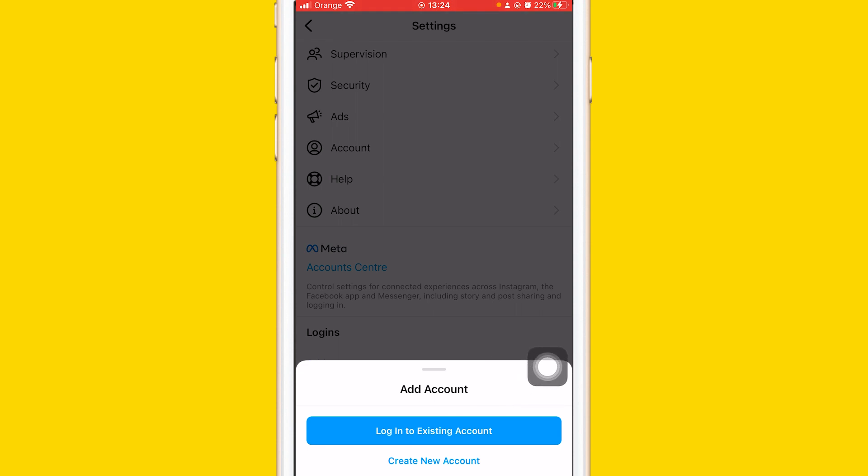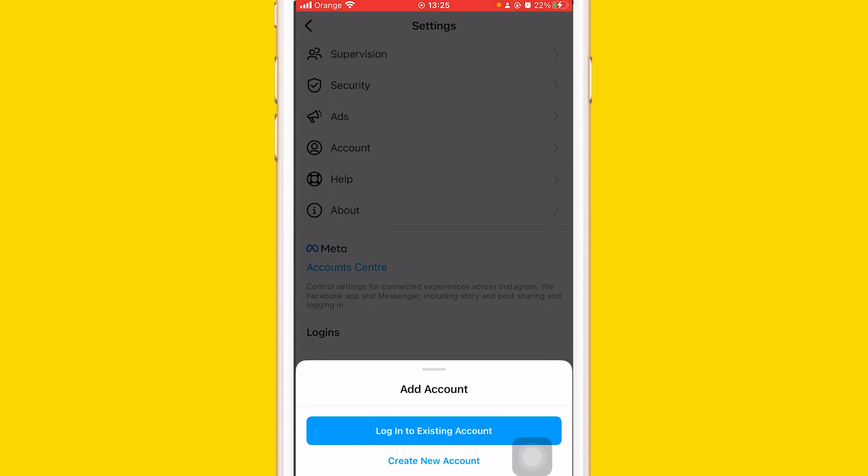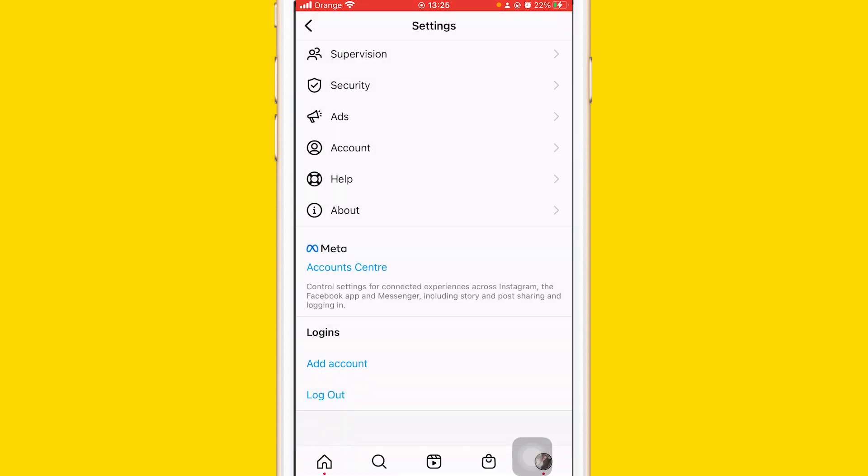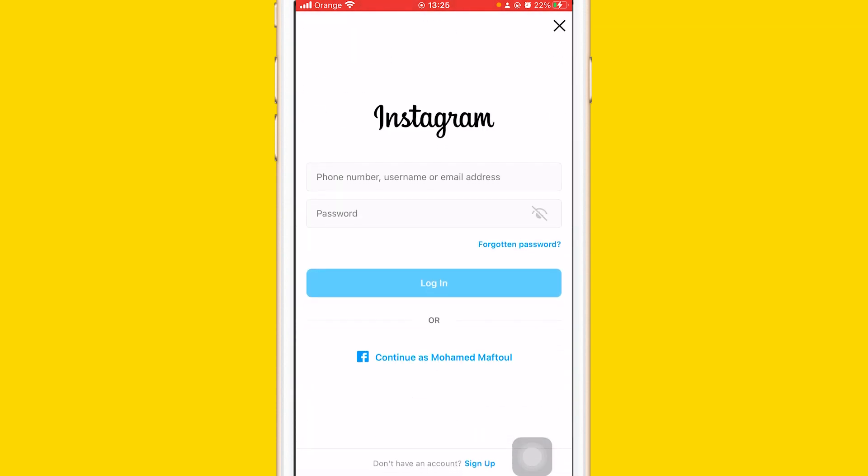For this, let's log in to an existing account. Let's assume that we already have an existing account.